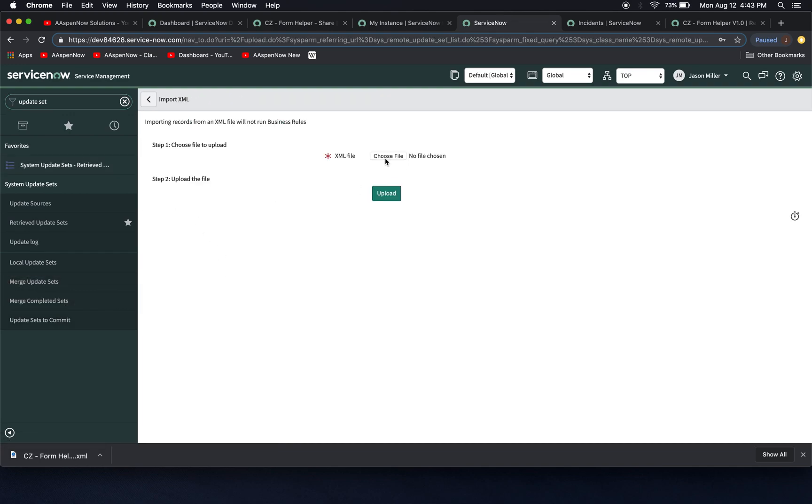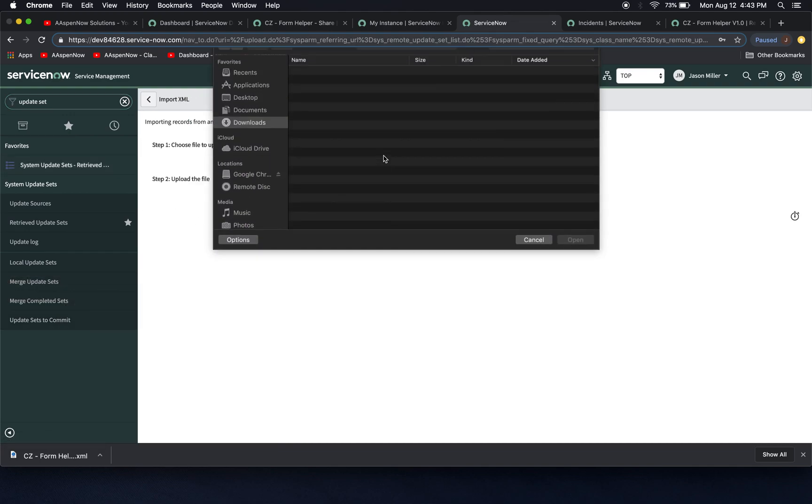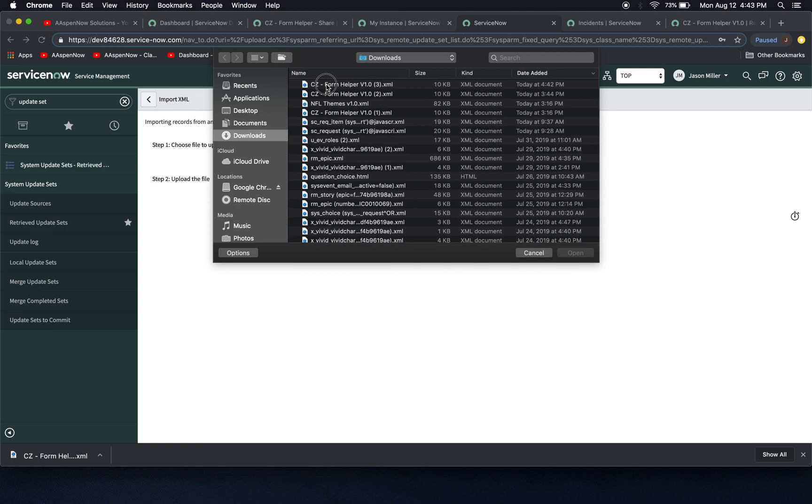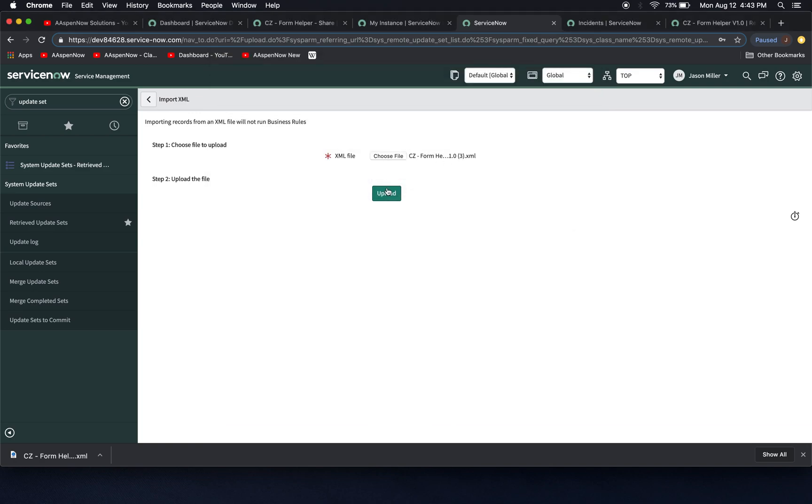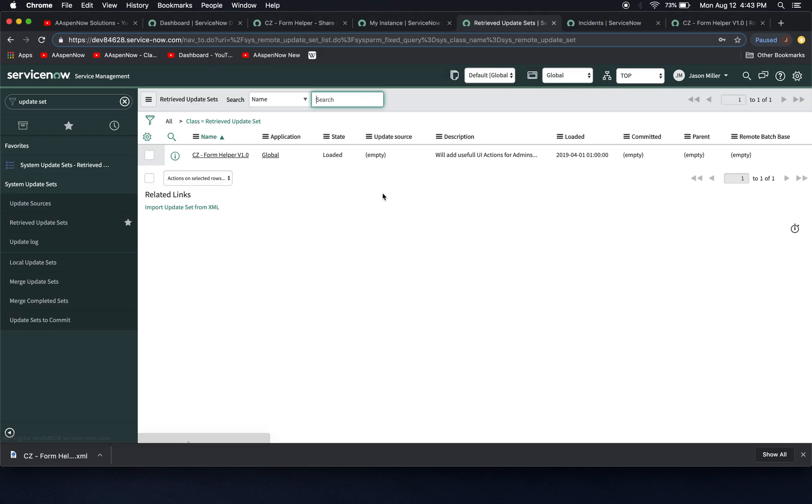So now we're going to bring it in. I'm going to choose file. We'll select form helper. As you can see, I've done this a couple of times already. I'm going to click upload.